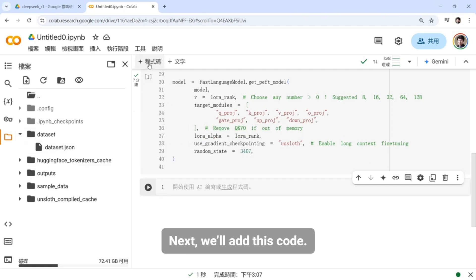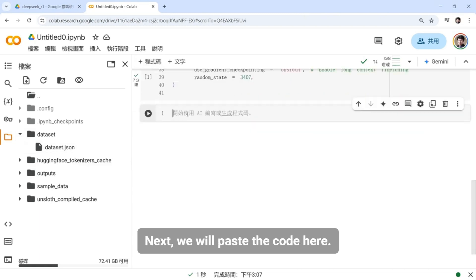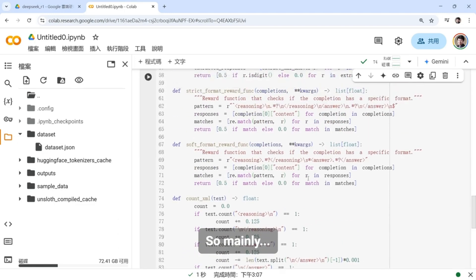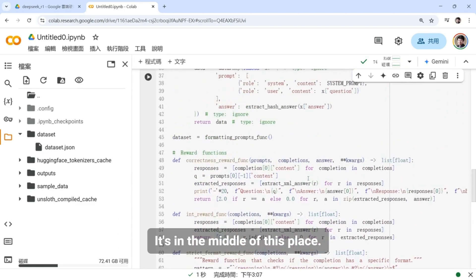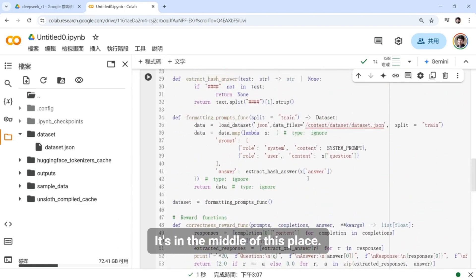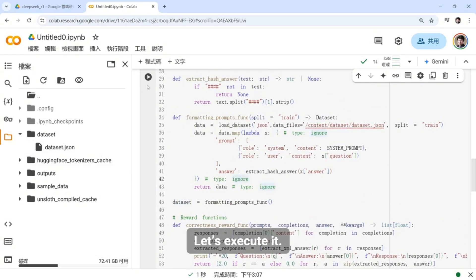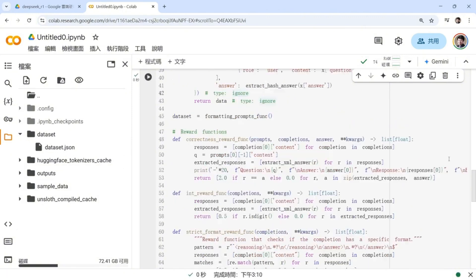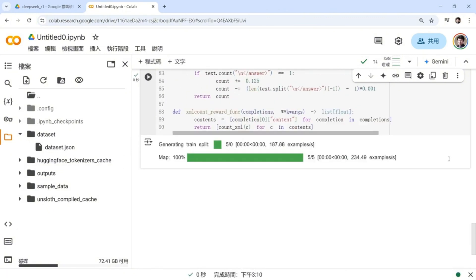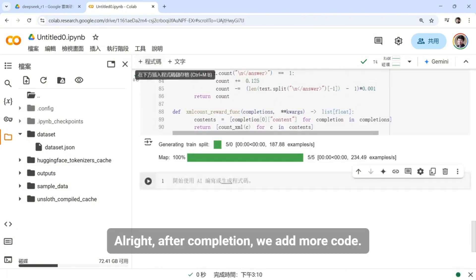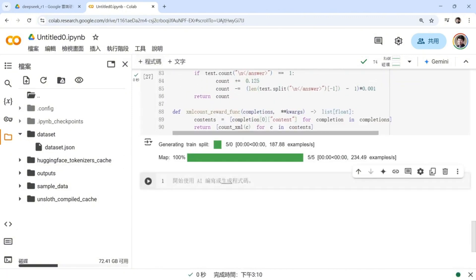Next, we'll add this code. We will paste the code here. So mainly, it's in the middle of this place. Here I am, the dataset. Go to our JSONA here to load it in. Let's execute it. Alright, after completion, we add more code.